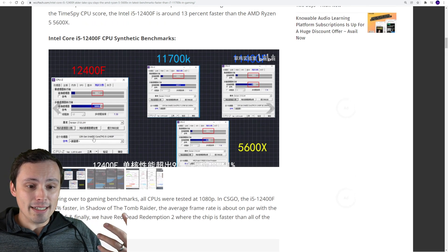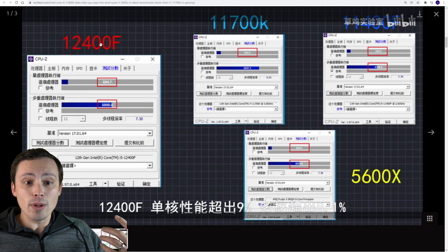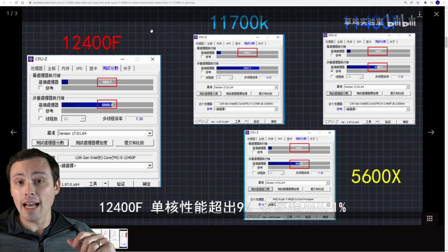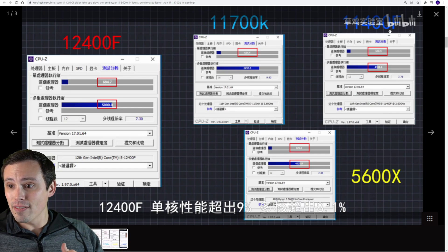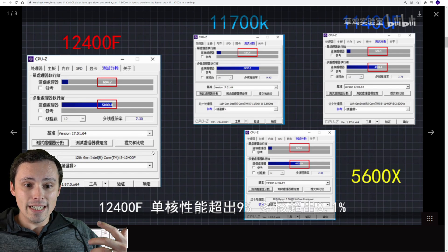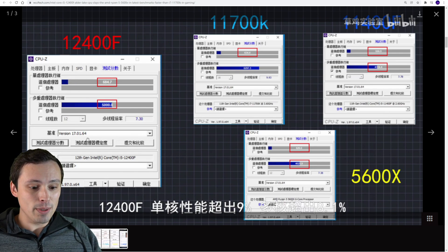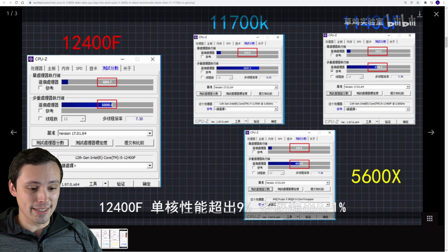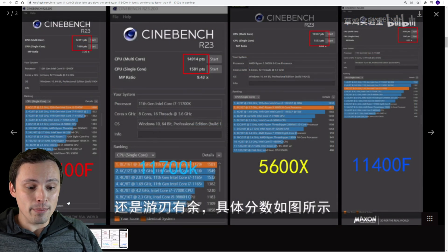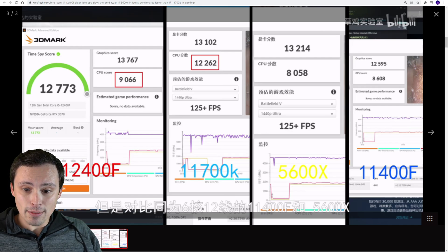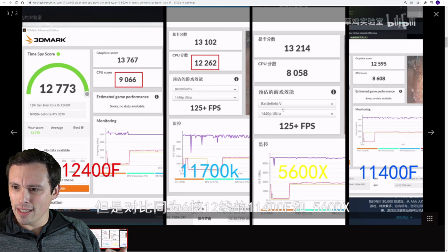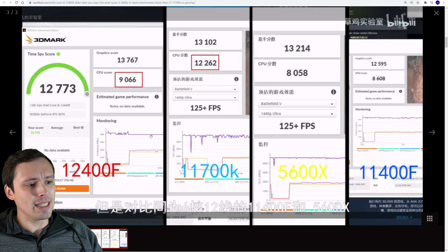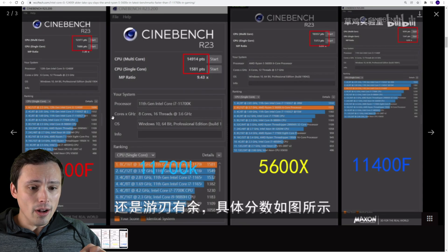WCCF tech has screen captured the shots here. We see the 12400F, a qualification sample, up against an 11700K, an 11400F, and a 5600X. These are in a variety of tests - the CPU-Z test, Cinebench, 3DMark TimeSpy, and some actual gaming tests.